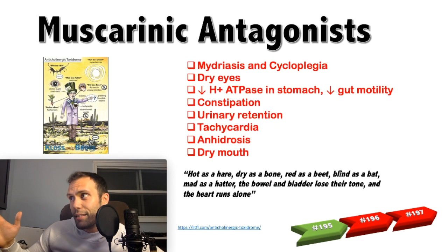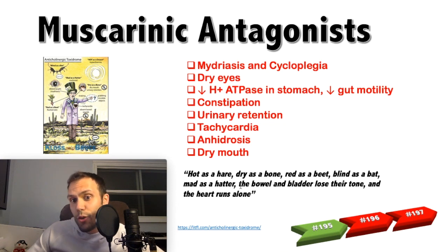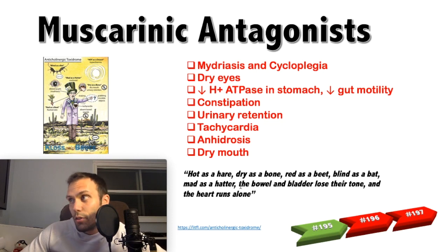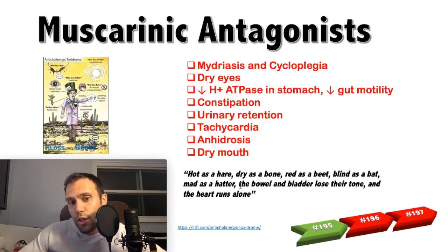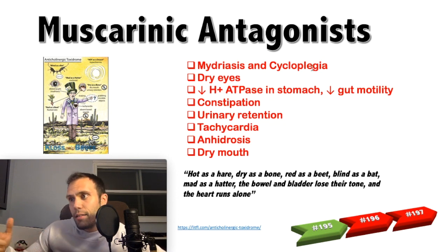With muscarinic antagonists, there is a mnemonic for the anticholinergic toxidrome: hot as a hare, dry as a bone, red as a beet, blind as a bat, mad as a hatter. The bowel and bladder lose their tone and the heart runs alone. When you use a muscarinic antagonist, you shut down cholinergic activity, causing dilation of the pupil — mydriasis — and cycloplegia.